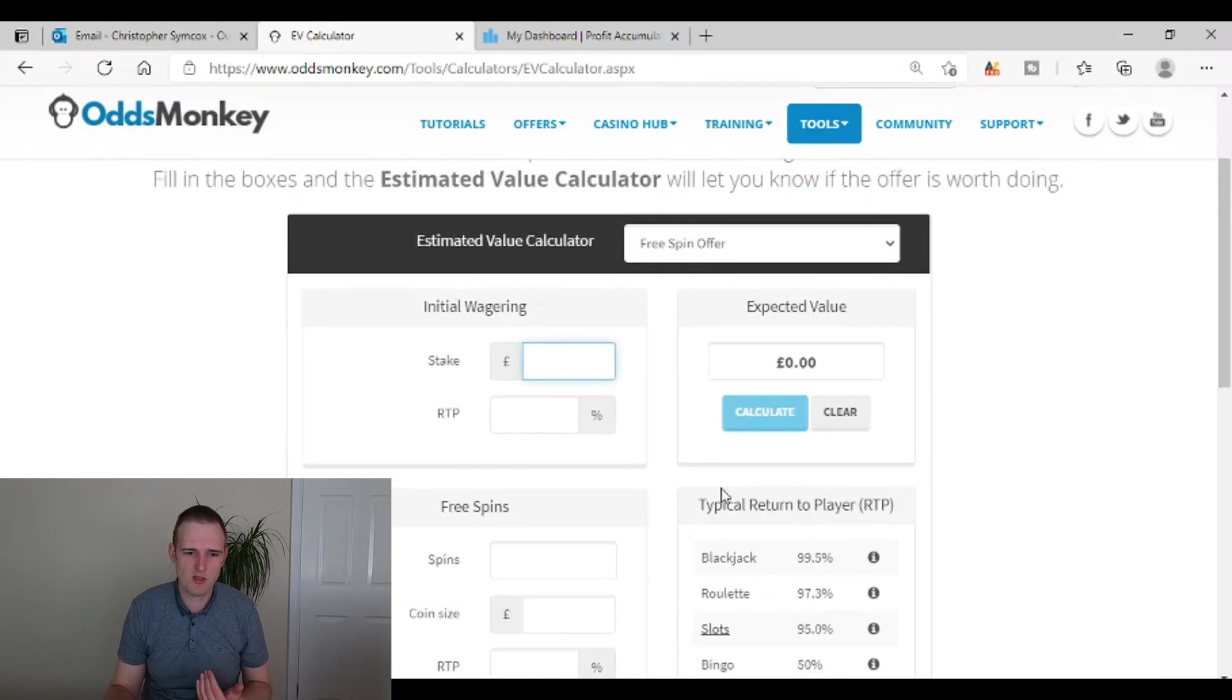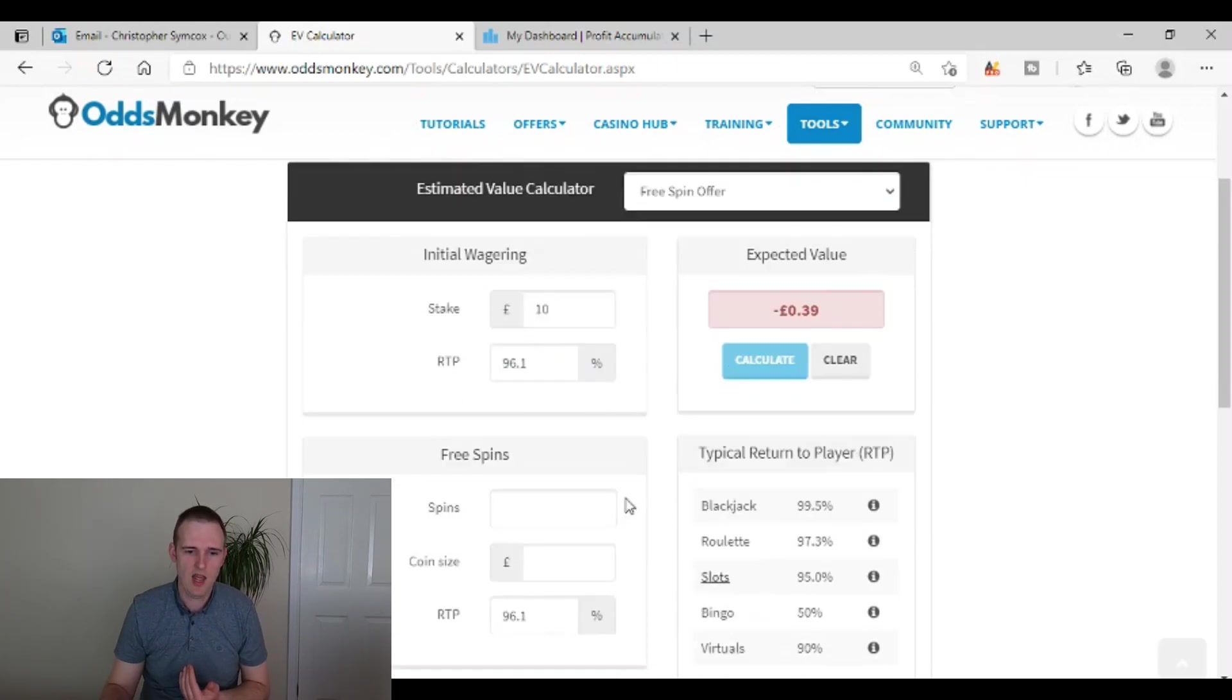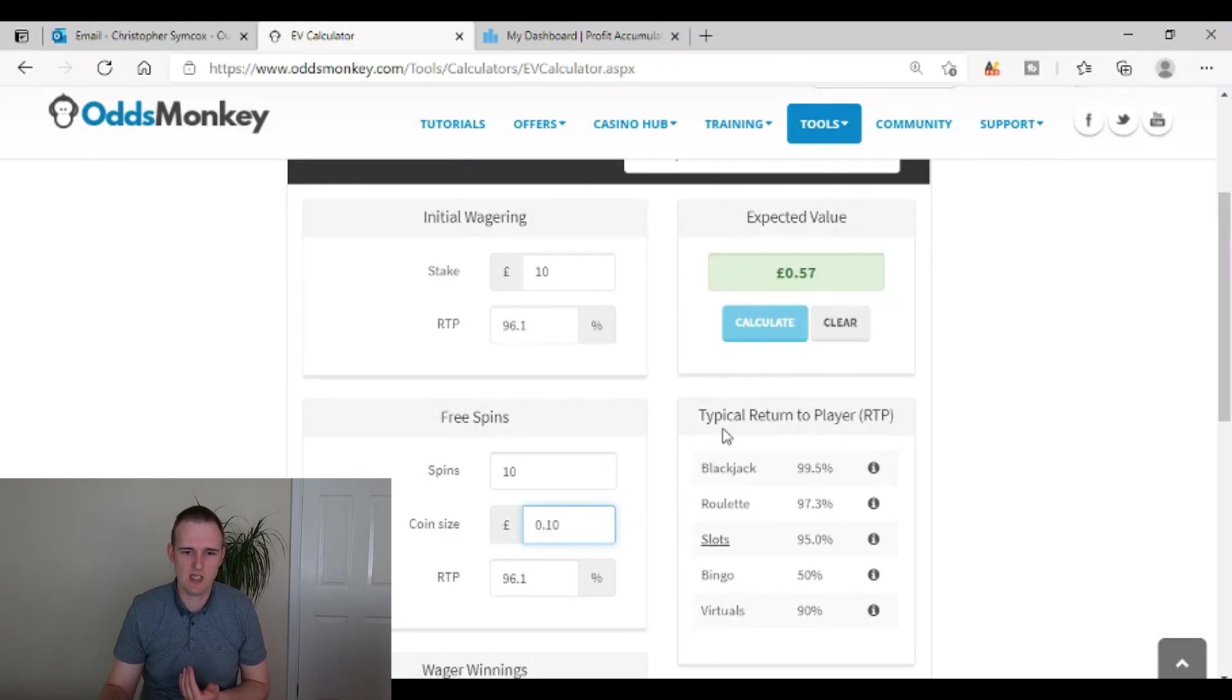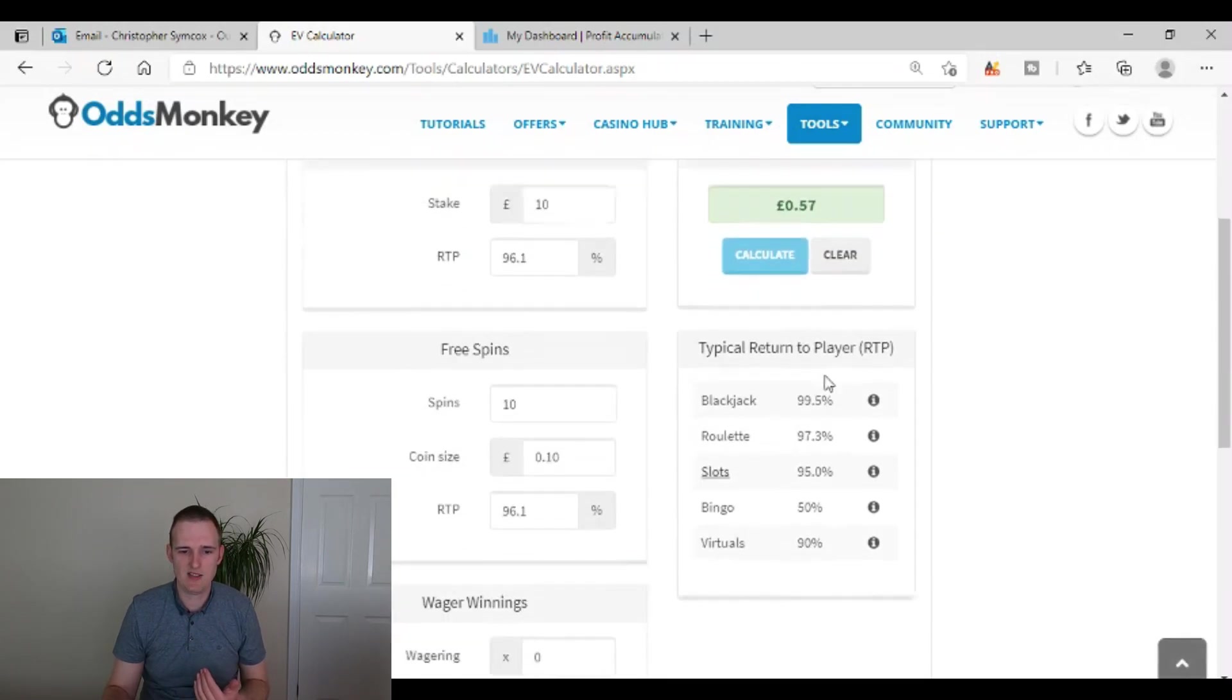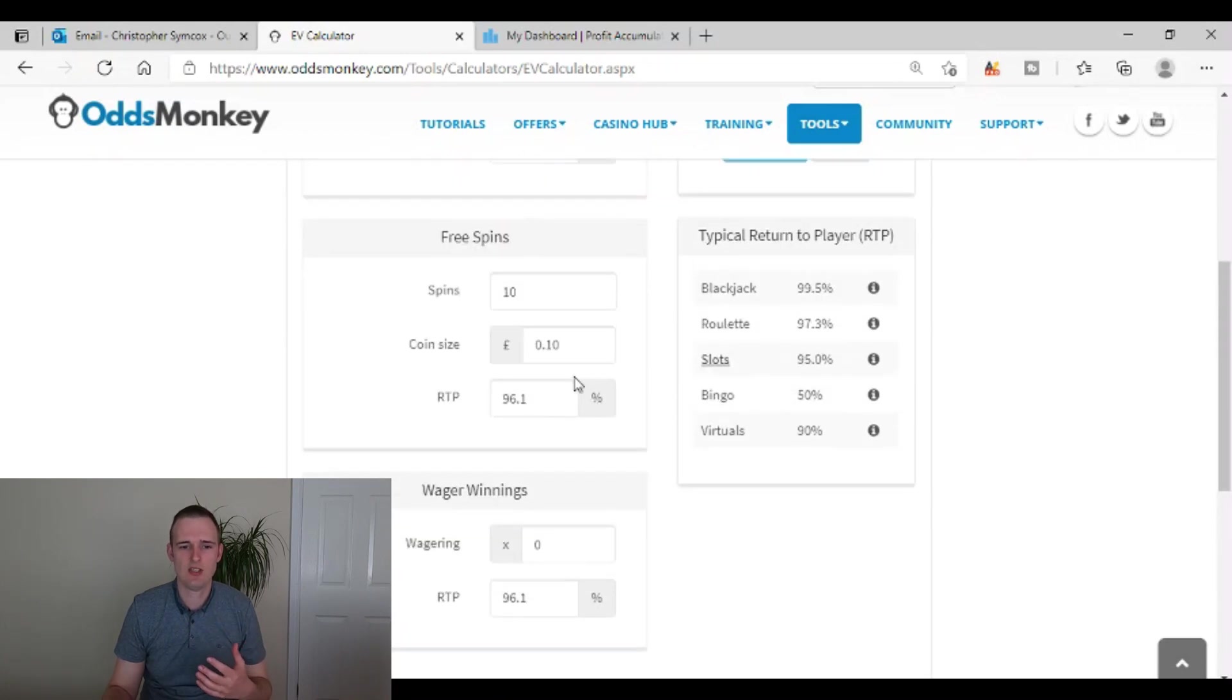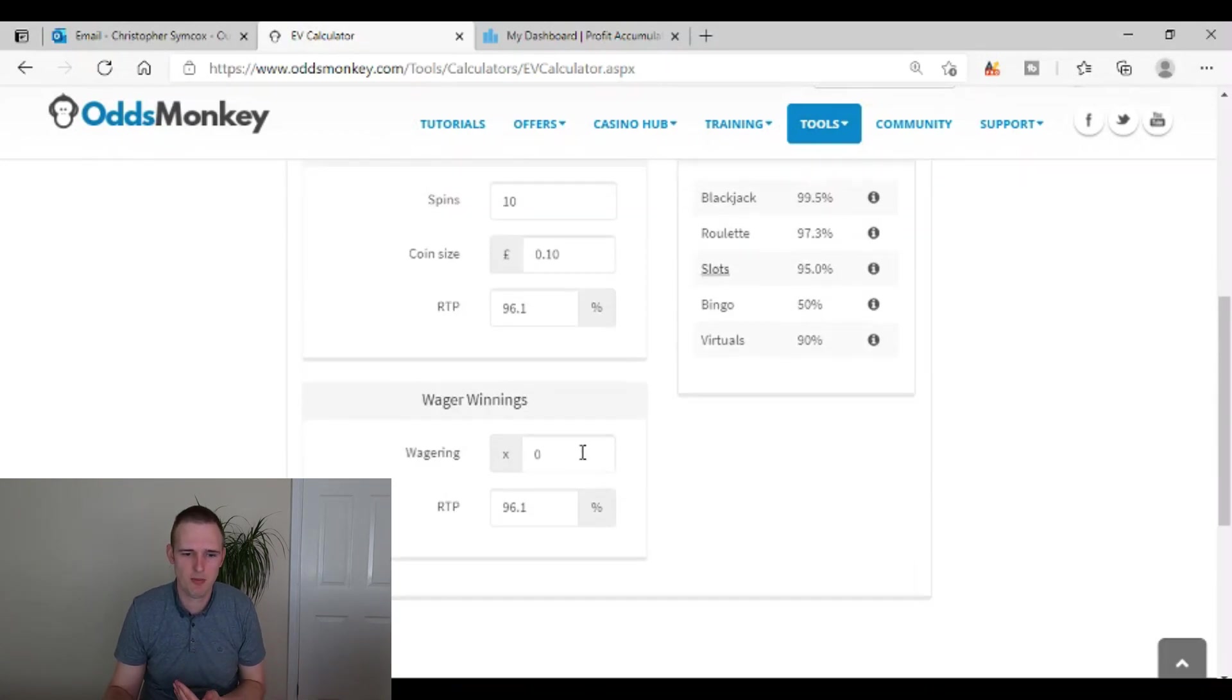So for example, if it was wager 10 pounds, return to player 96.1%, and then you were going to get 10 spins worth 10 pence each, that's showing you that it's a 57 pence expected value. And then I've got the wager winnings as zero. If it was cash paid out for the free spins, you'd keep that as zero. So it would be positive expected value, not by much, but it would be positive.